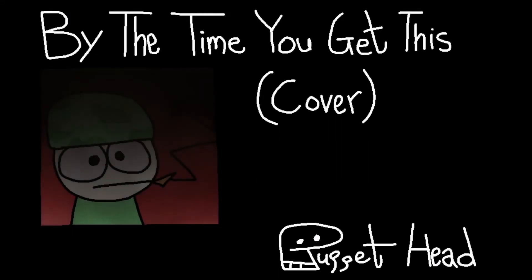By the time you get this note, we'll no longer be alive. We'll have all gone up in smoke, there'll be no way to reply.